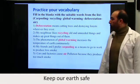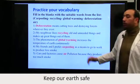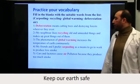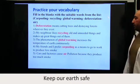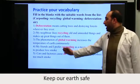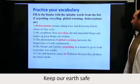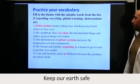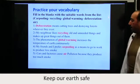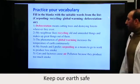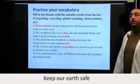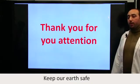The third answer is global warming: 'The phenomenon of global warming increases the temperature of the earth continuously.' The fourth answer is carpooling: 'My friends and I prefer carpooling as a means to go to work to produce less smoke.' The last answer is air: 'Cars and factories cause air pollution because they produce too much smoke.' Goodbye!